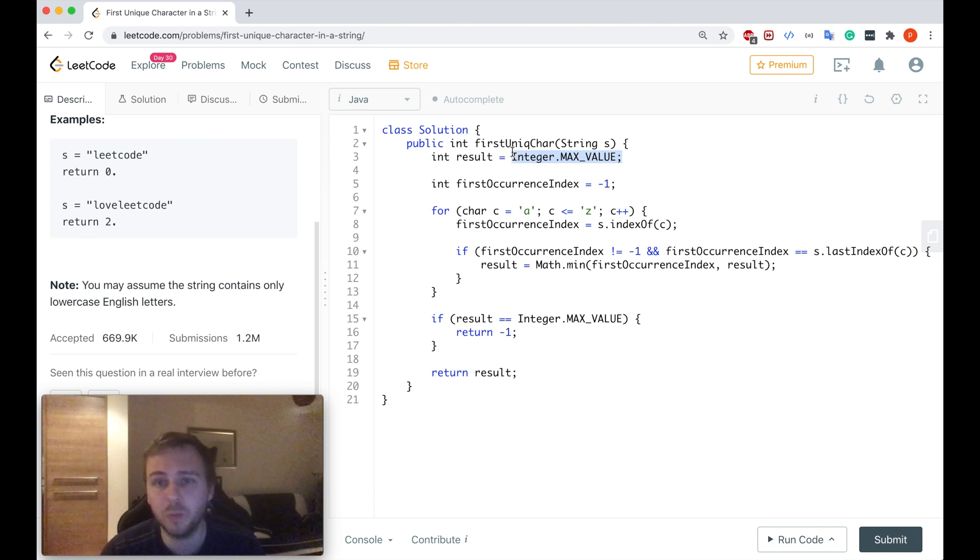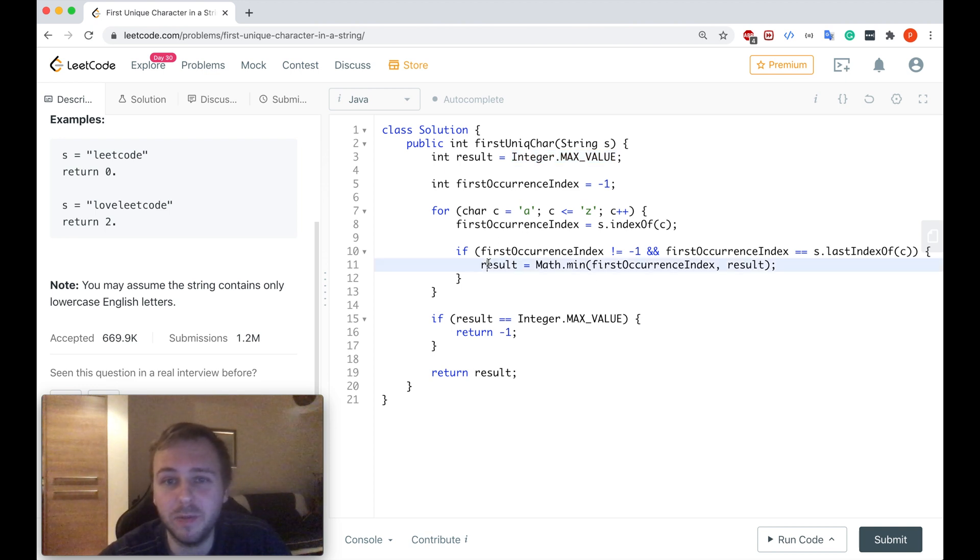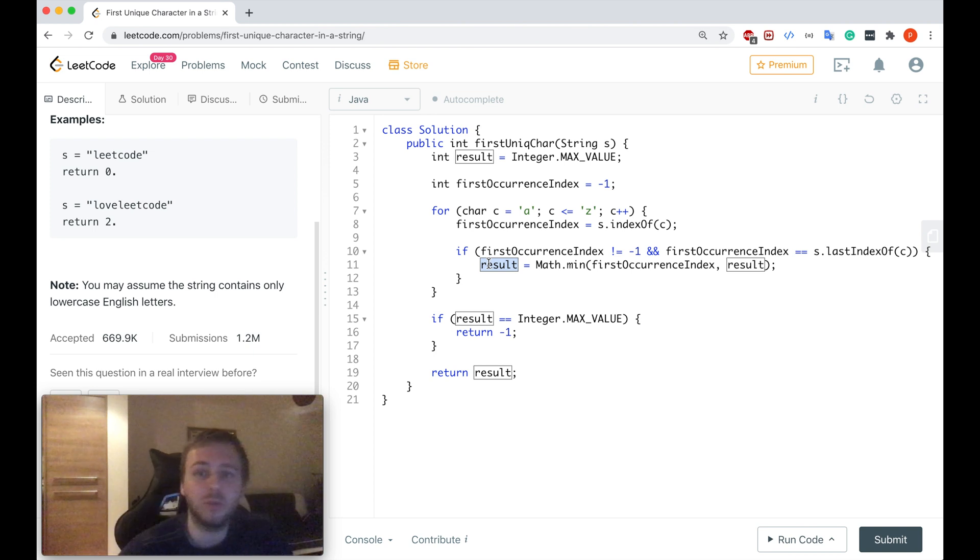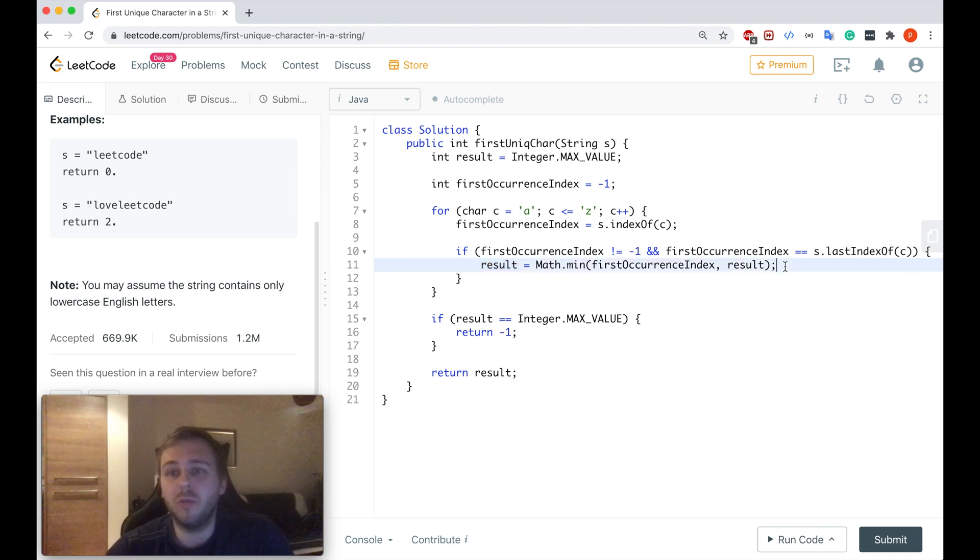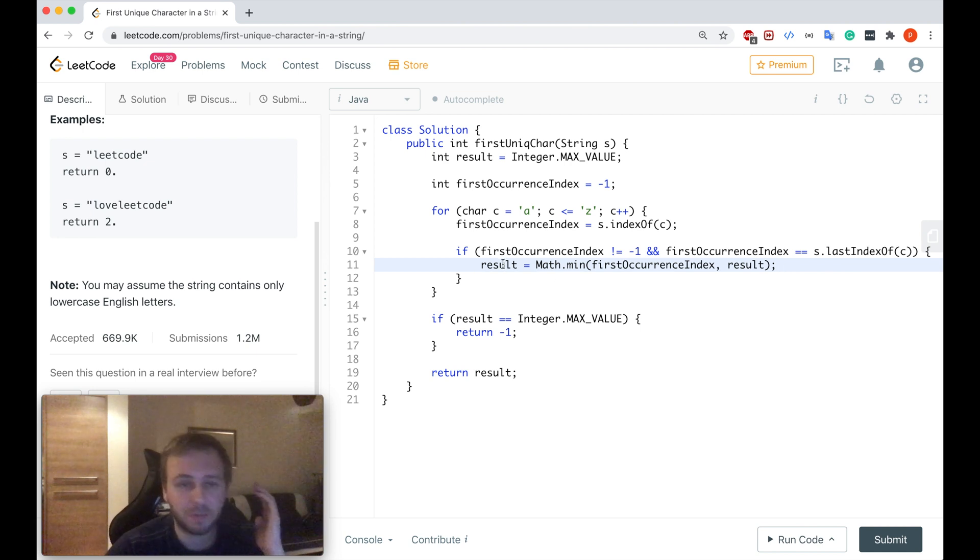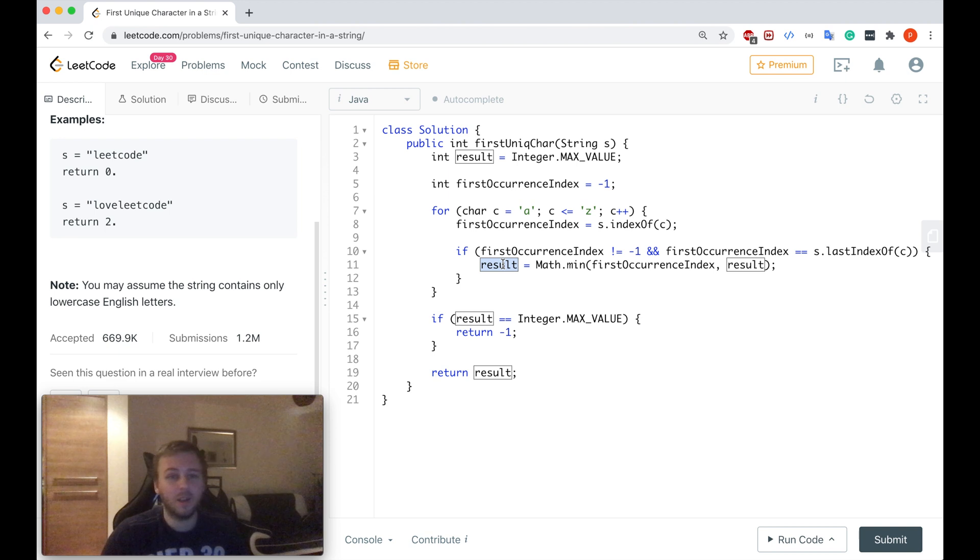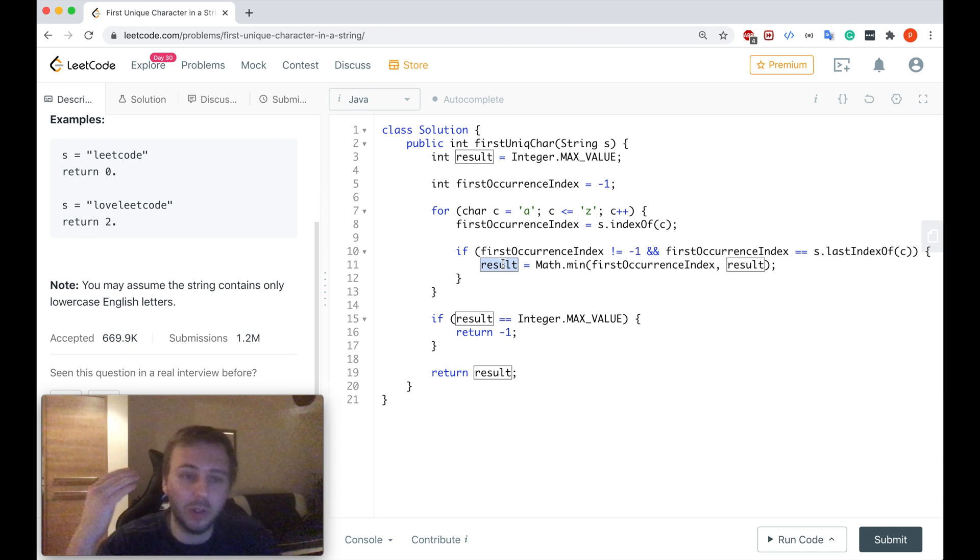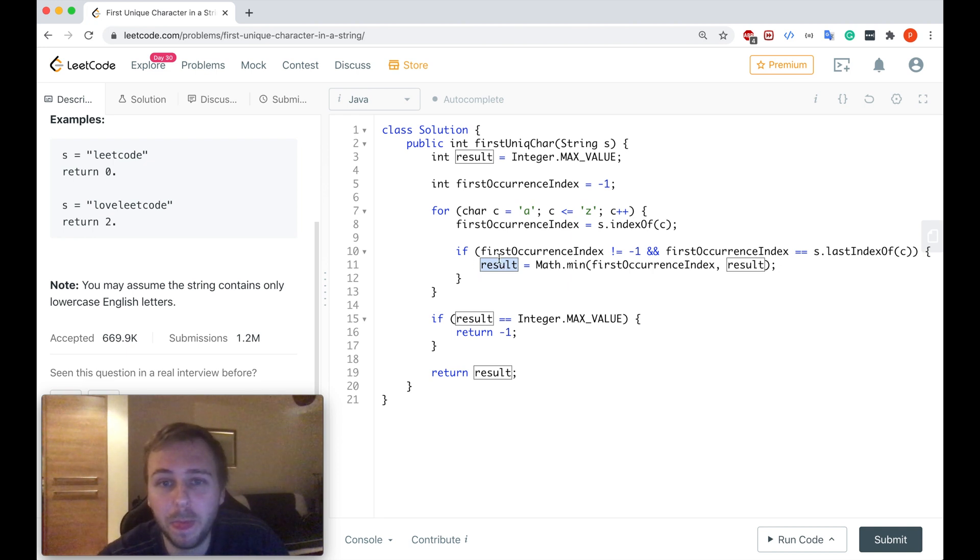So we're basically iterating through the whole alphabet and we're updating the result and we're just taking the minimum of the first occurrence index from all the characters. So then in the end the result will store the value of basically the minimum index which is unique which represents the unique character in the string.